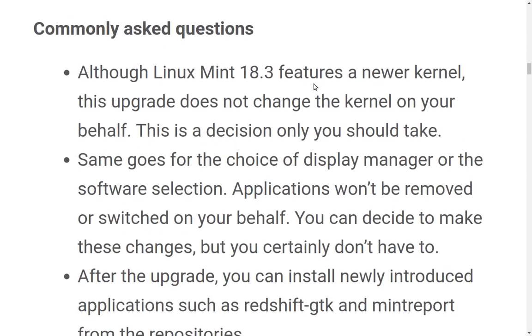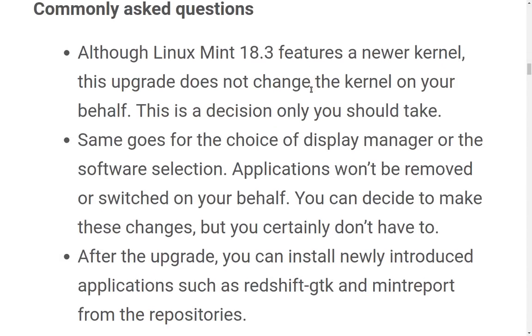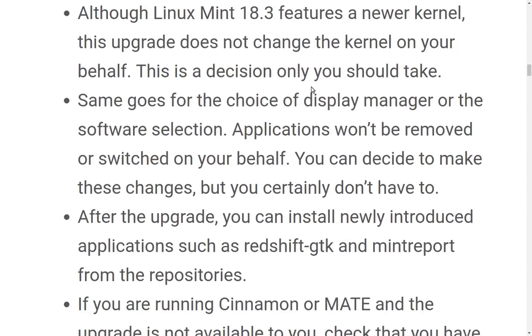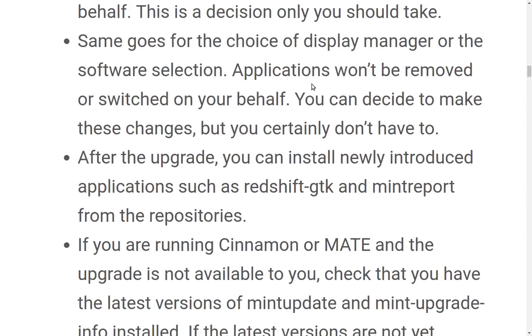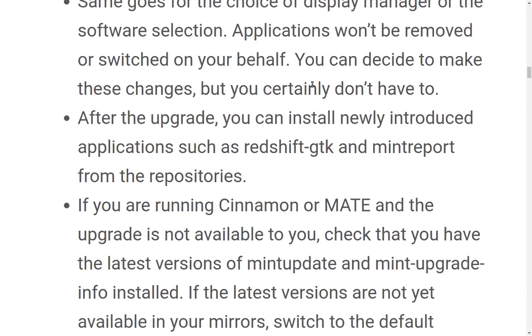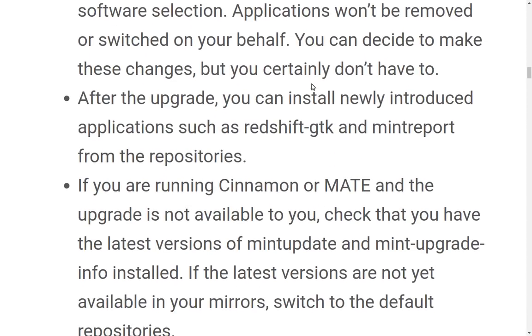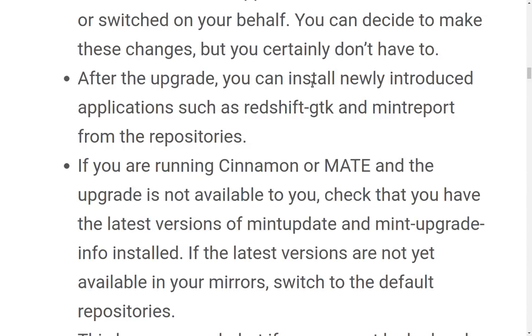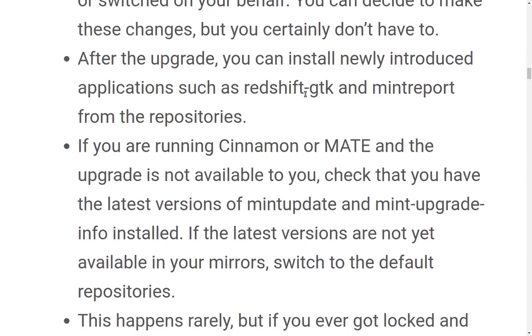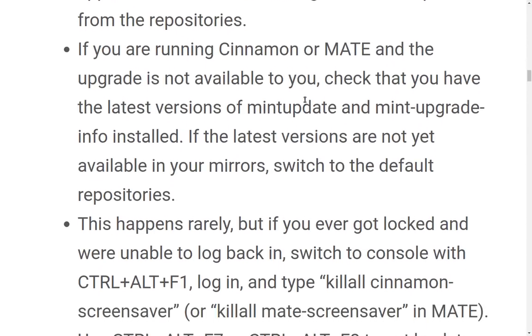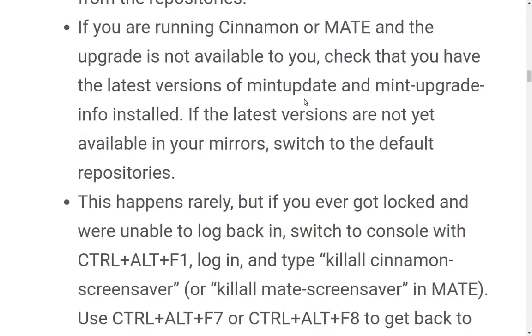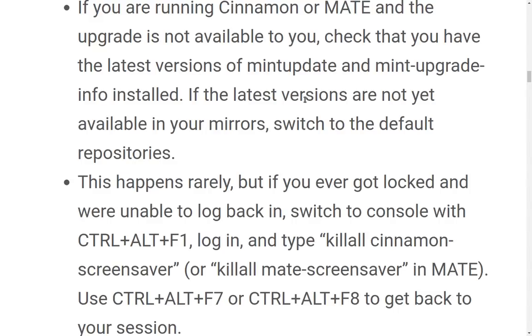Commonly asked questions. We'll go ahead and take care of this before we get into the upgrade. Although Linux Mint 18.3 features a newer kernel, this upgrade does not change the kernel on your behalf. This is a decision only you can take. Same goes for the choice of display manager or the software selection. Applications won't be removed or switched on your behalf. You can decide to make these changes, but you certainly don't have to. After the upgrade, you can install newly introduced applications such as Redshift GTK and Mint Report from the repositories. If you are running Cinnamon or MATE and the upgrade is not available to you,